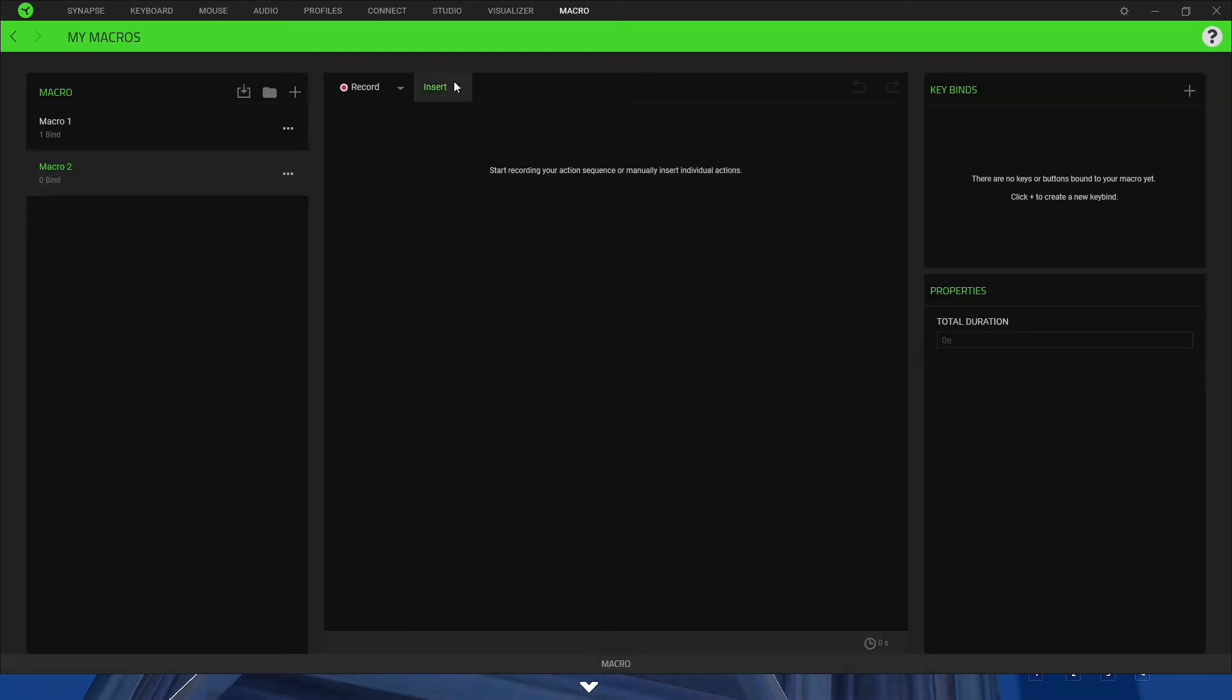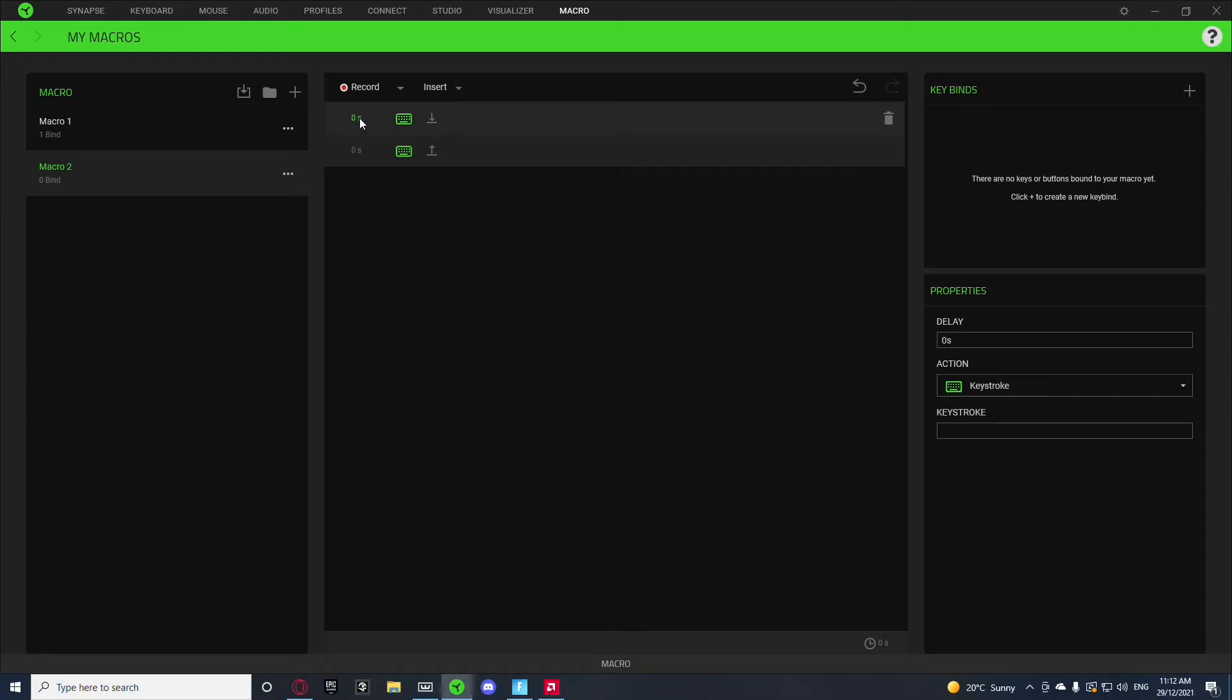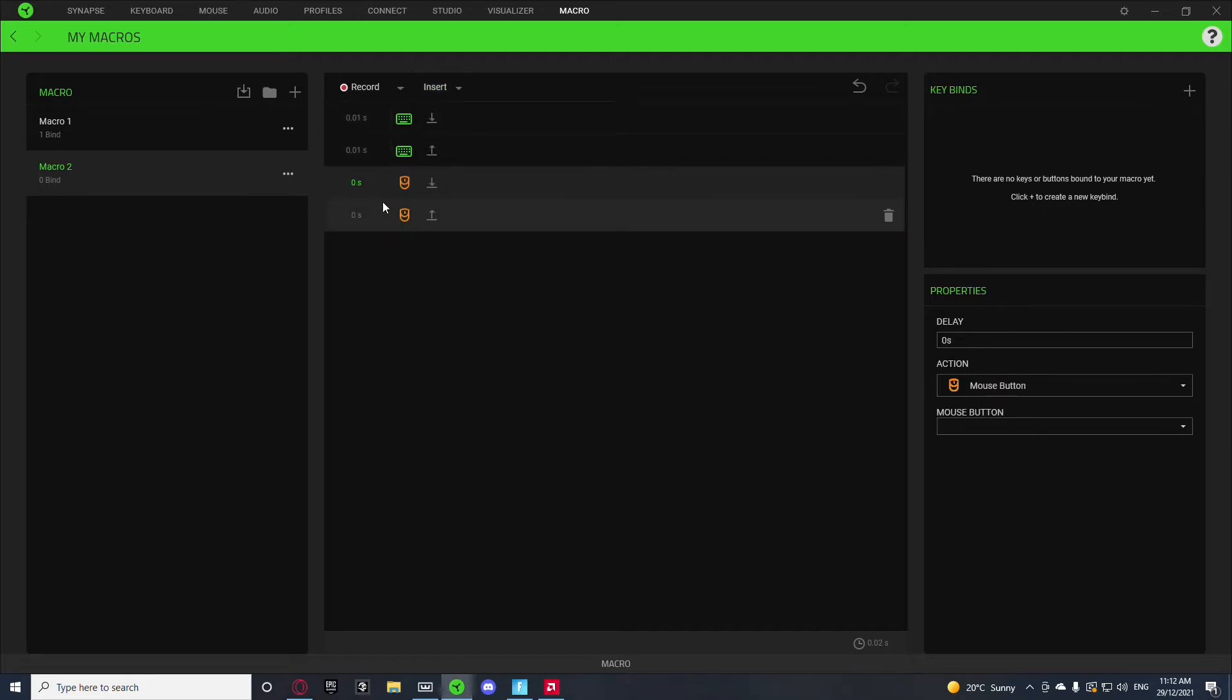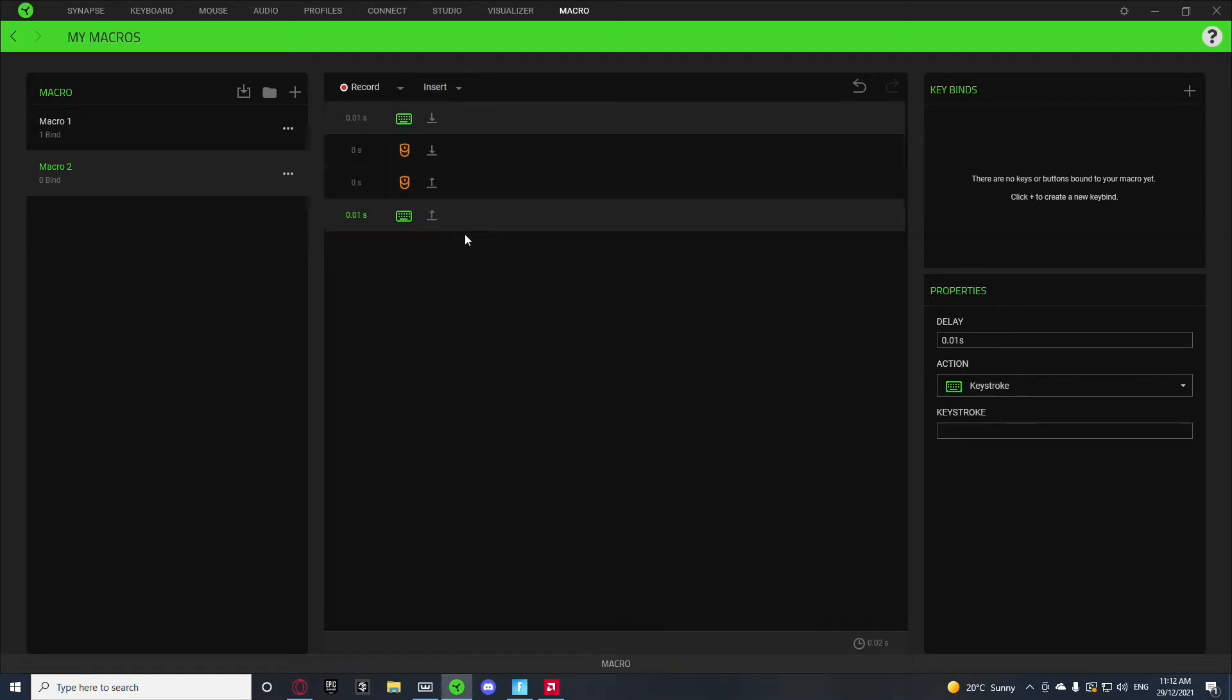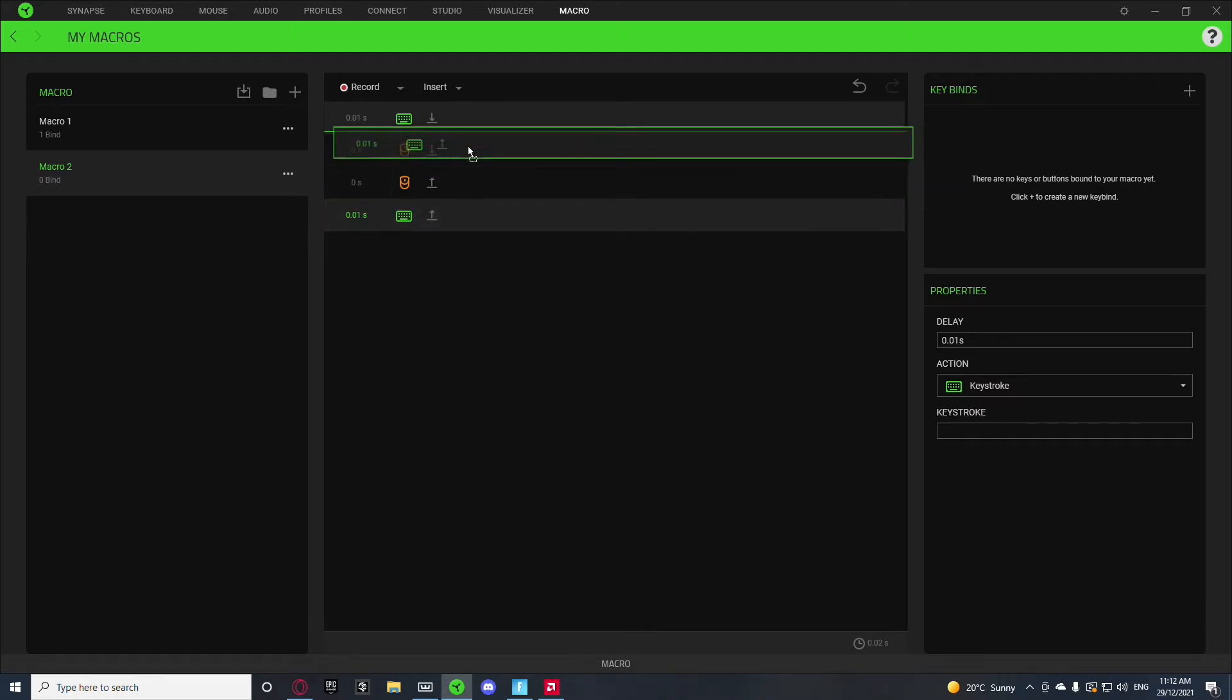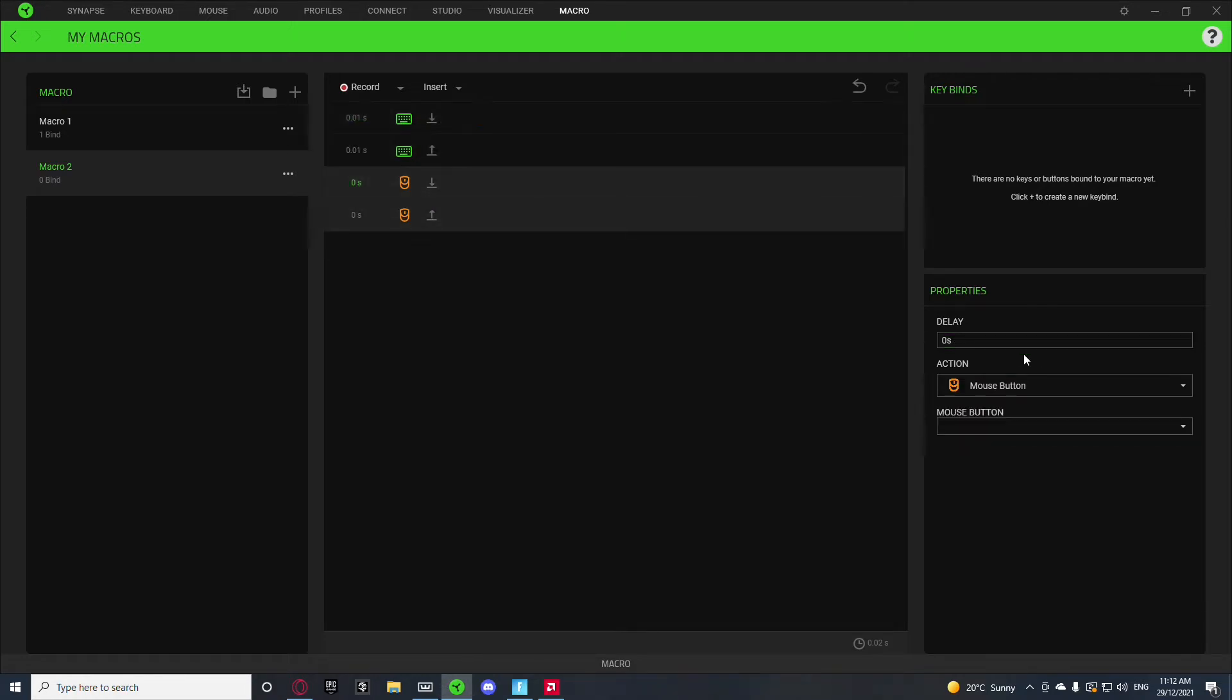Create a new macro. Insert a keystroke. Set the delay to 0.01. And insert mouse button. And if something like this happens where it appears like that, you can just drag it and put it where it should be.